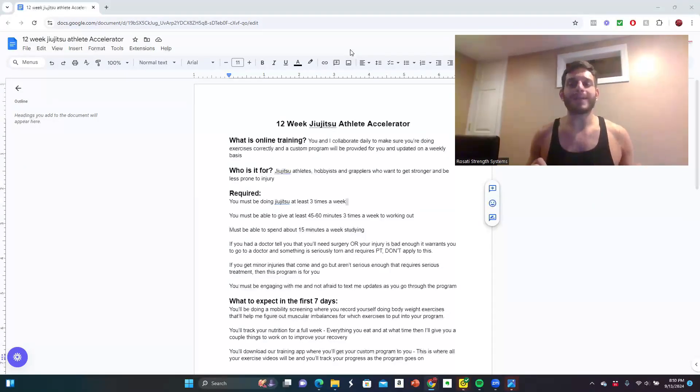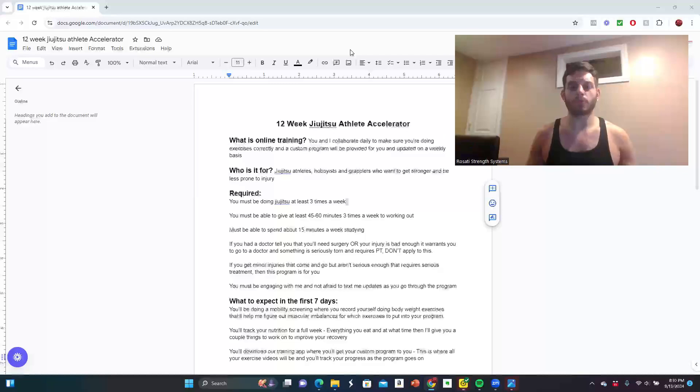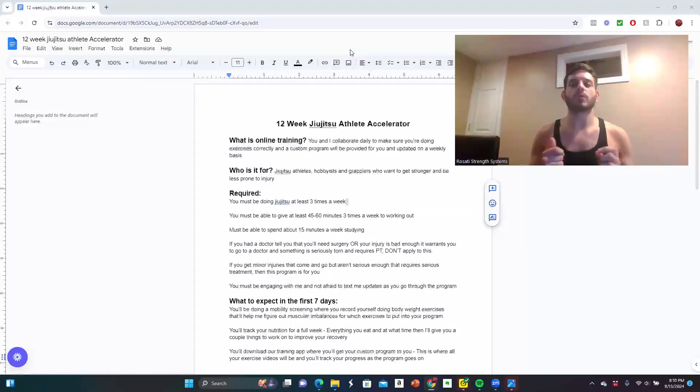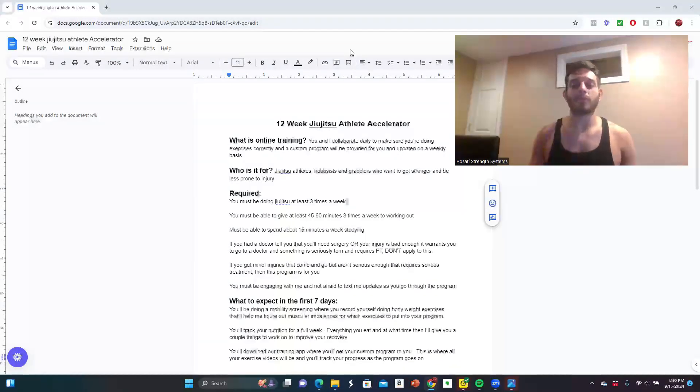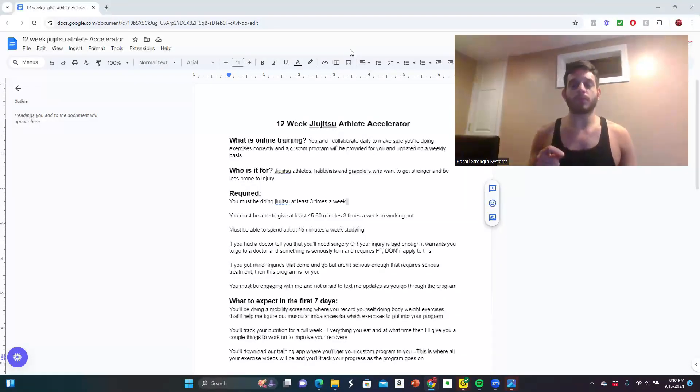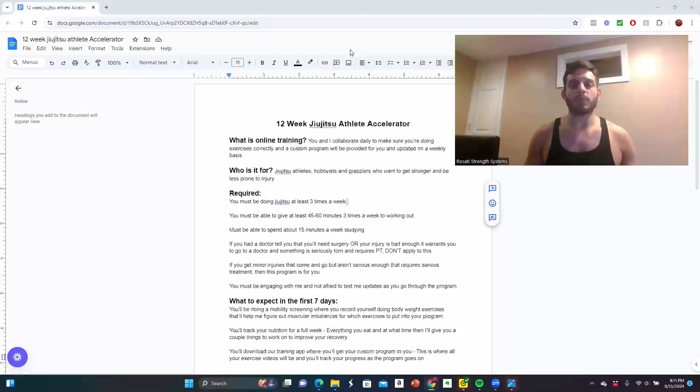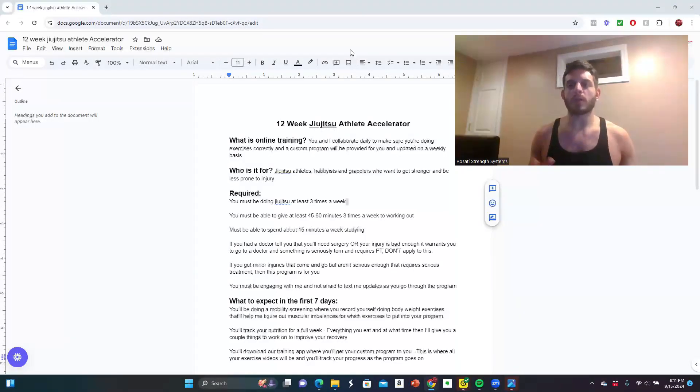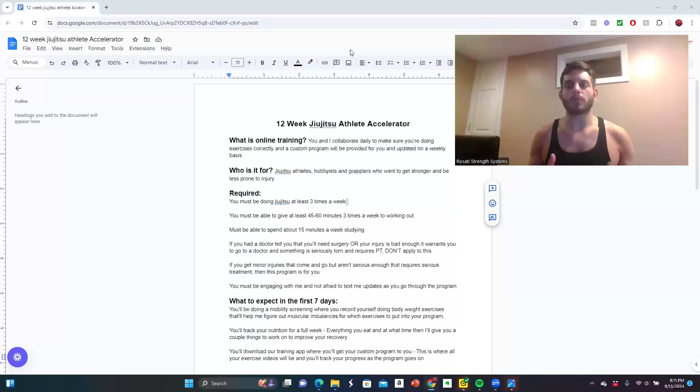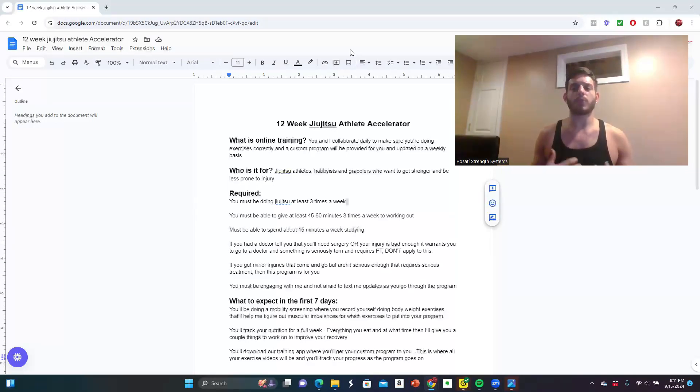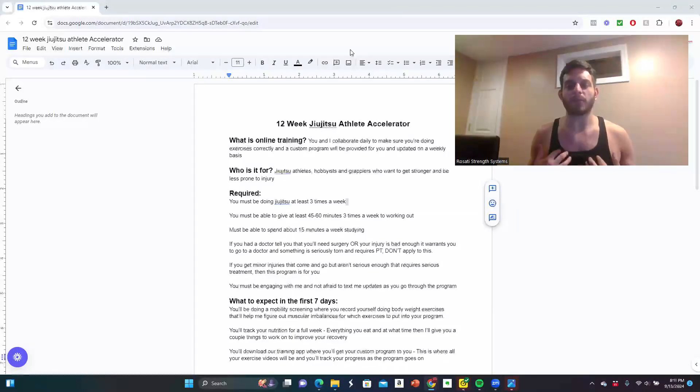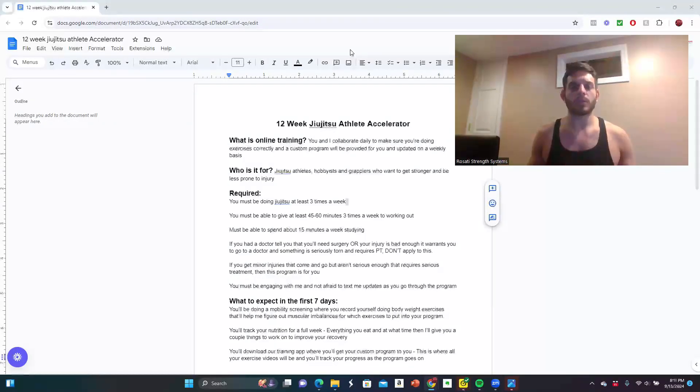But I cannot make magic happen, unfortunately. I cannot snap my fingers and transform you in the next 12 weeks. What I can do is be your guide. Here's what you're required to do in order to see success with this program. You must be doing jiu-jitsu at least three times a week. This is a program that's meant for people that do prioritize jiu-jitsu in their life like myself and I have been for the past six years.